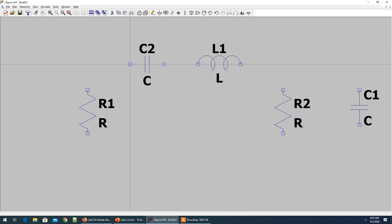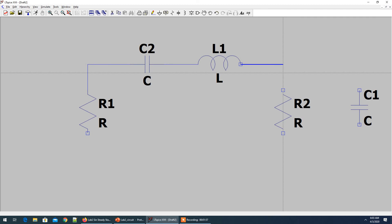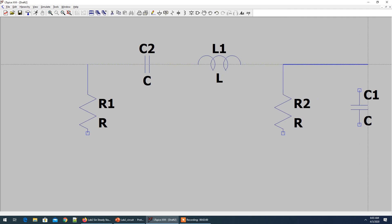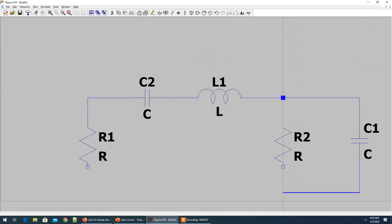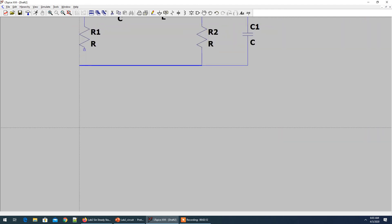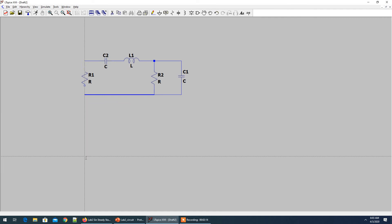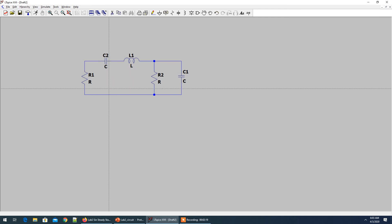Now start wiring the circuit. Use F3 as a shortcut for connecting wires — just keep clicking to connect. Start wiring your circuit, going here, then here. Press G to bring up the ground symbol and place it.